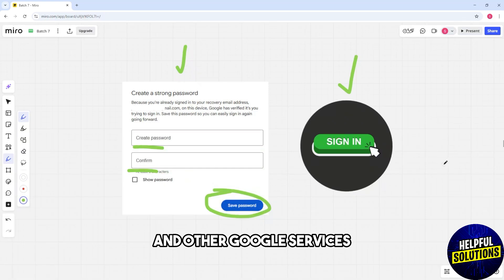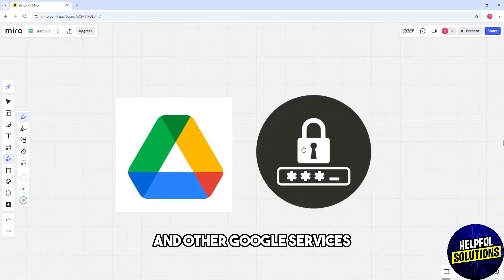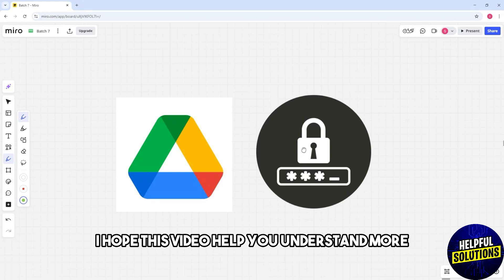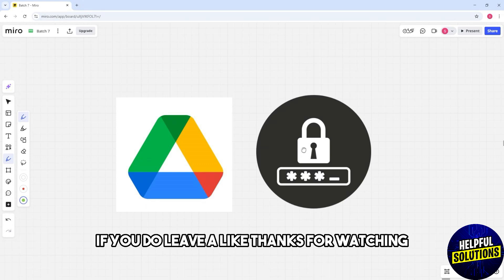And other Google services. There you go. I hope this video helped you understand more. If you do, leave a like. Thanks for watching.